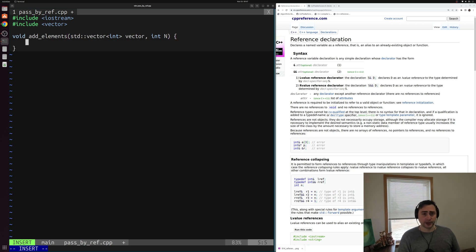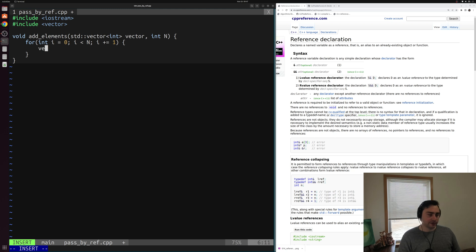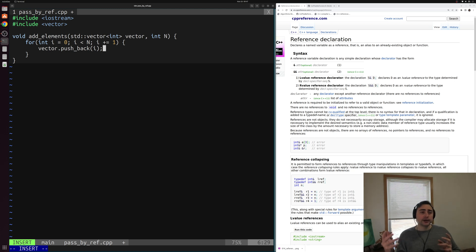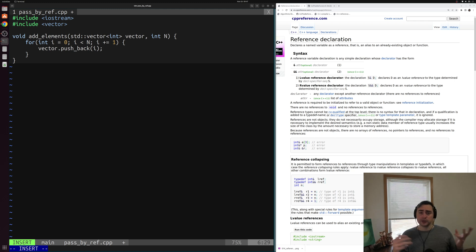We can do a simple for loop to push back elements into the vector — something like: for int i = 0, i < n, i++. Then we'll do vector.push_back(i). So we're adding elements 0 to n-1 into this vector. Maybe we'll call add_elements with some vector and the number 10, so we should add elements 0 through 9 into our vector.